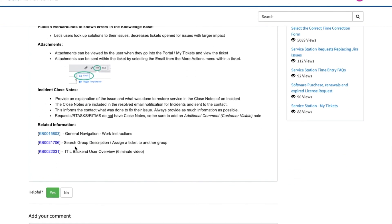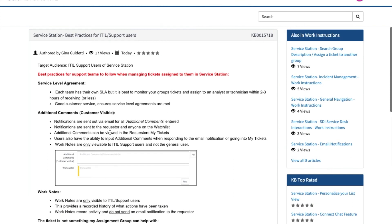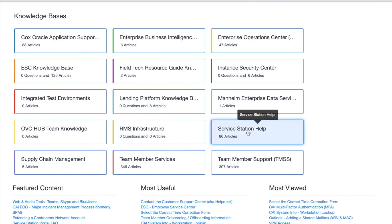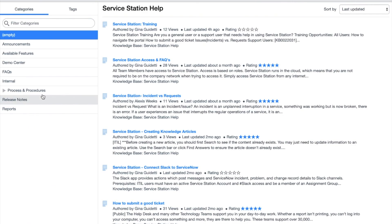We also have related articles at the bottom. You can also see all of our content by going to find answers, service station help, and reviewing all of the information provided to you.